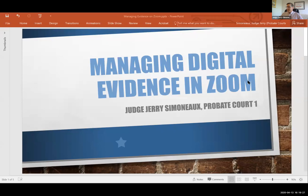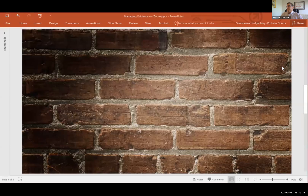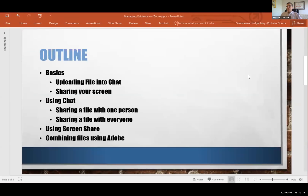This is about managing evidence in Zoom. Let's talk about the outline here. We're going to talk about basics first of all — uploading files into chat, sharing your screen. Then I'll talk about using chat, sharing a file with one person or a small set of people, or sharing files with everyone using chat. And also using share screen, and some of the reasons why you might want to do that. One thing I learned when I was filing appeals is you can combine files and bookmark them in Adobe so that it's easy to reference later on.